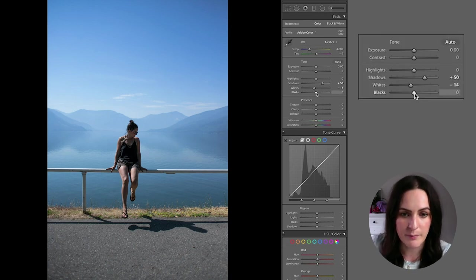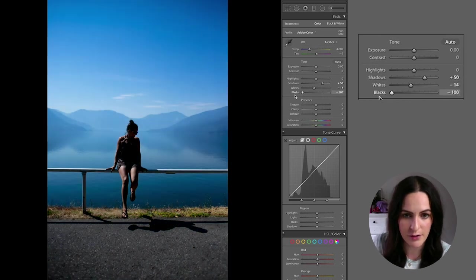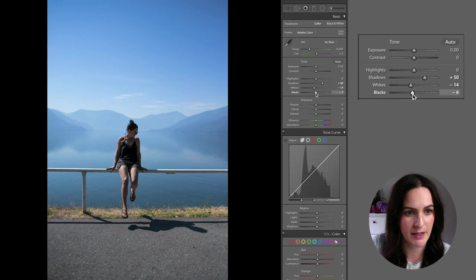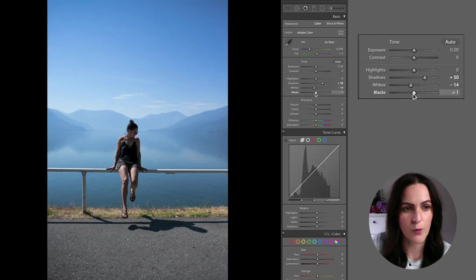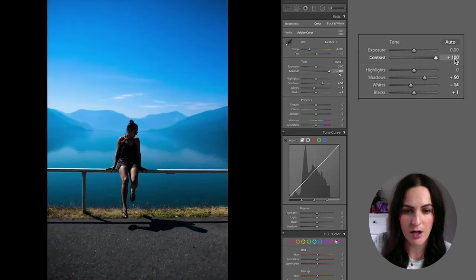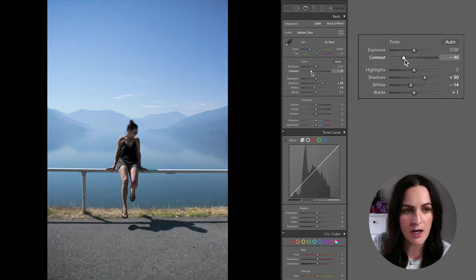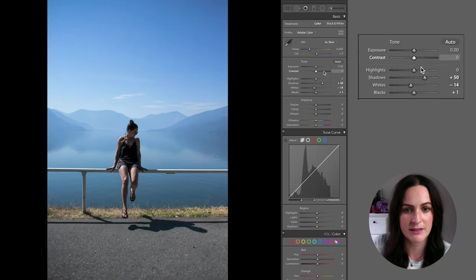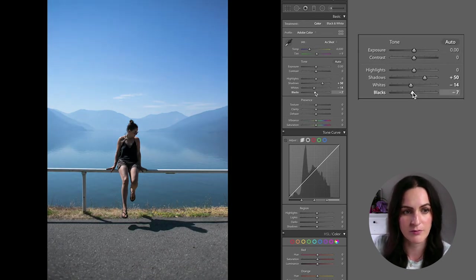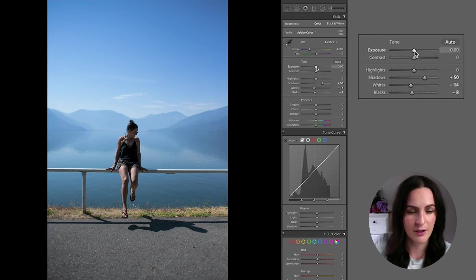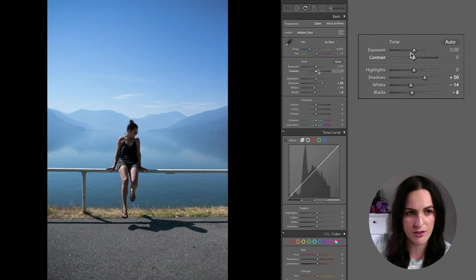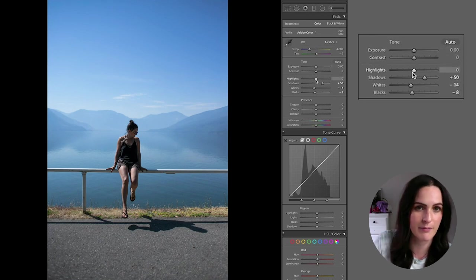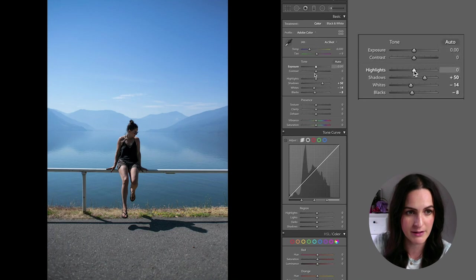So then we've got the blacks, which sort of either darkens the blacks in the photo or lightens them. So a lot of these are pretty self-explanatory. But blacks works very similar as contrast does. But contrast is more of like a blanket wash I find. So I actually typically like to use the blacks if I want to crisp things up or make it a little more contrasty. So I'm just going to bring that down a little bit.